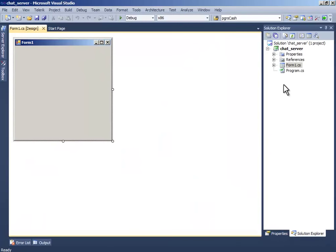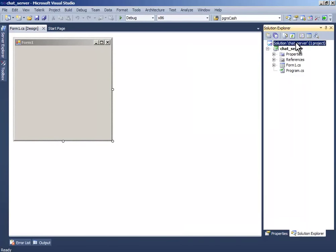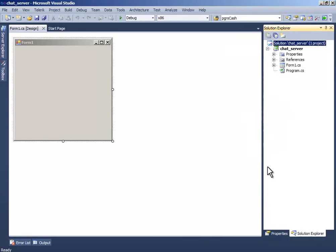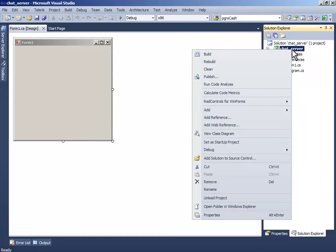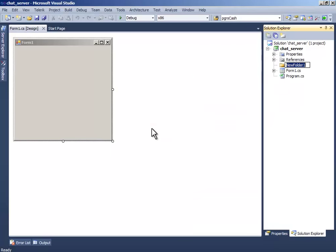Now right-click the chat server, or right-click the solution and add. Sorry, right-click the chat server and add new folder and name it chat library.